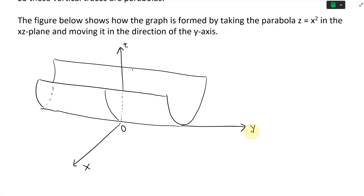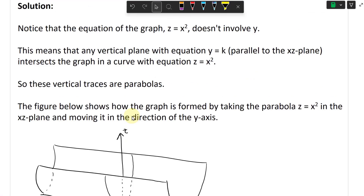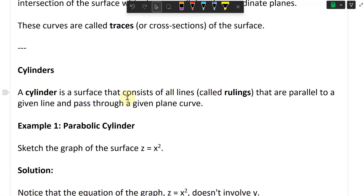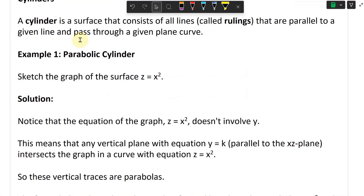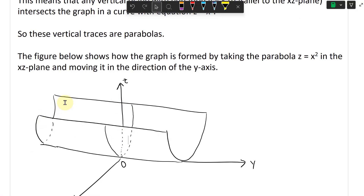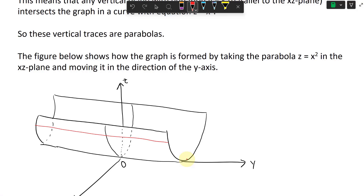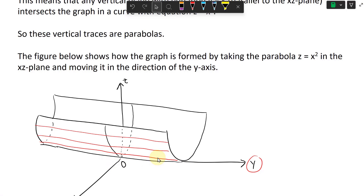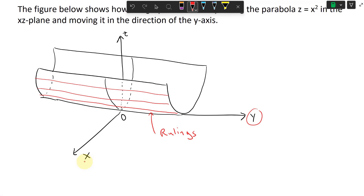Now let's draw the rulings. Recall the definition: a cylinder consists of all lines (rulings) parallel to a given line passing through a given plane. All the parabolas here make infinitely many parabolas along the y-axis. The rulings are lines parallel to the y-axis — you can draw infinitely many of these lines along the surface. Those lines drawn in red are the rulings, and they are parallel to the y-axis.